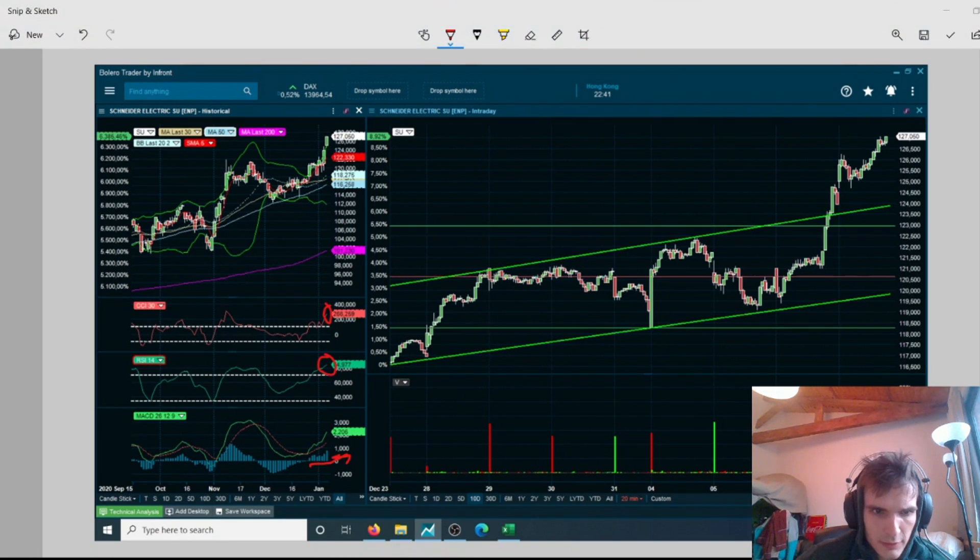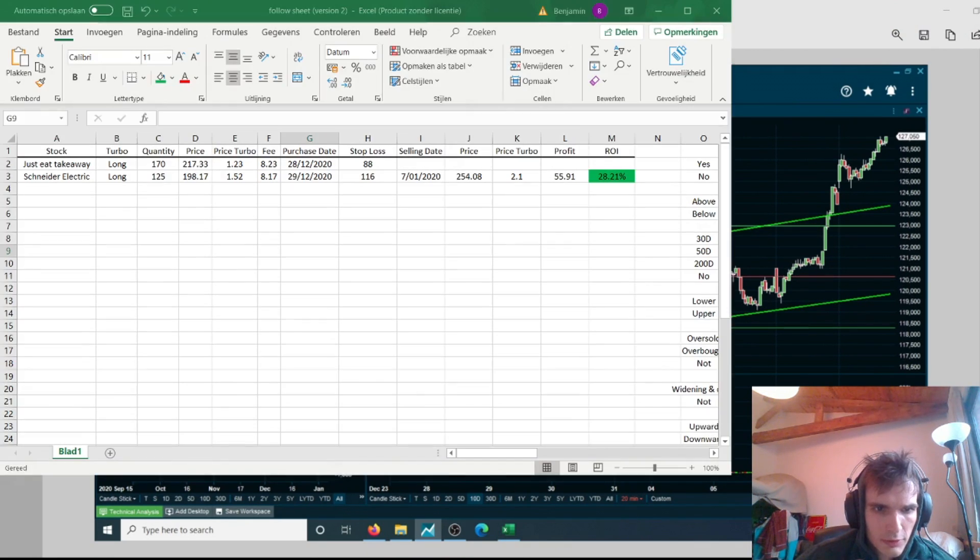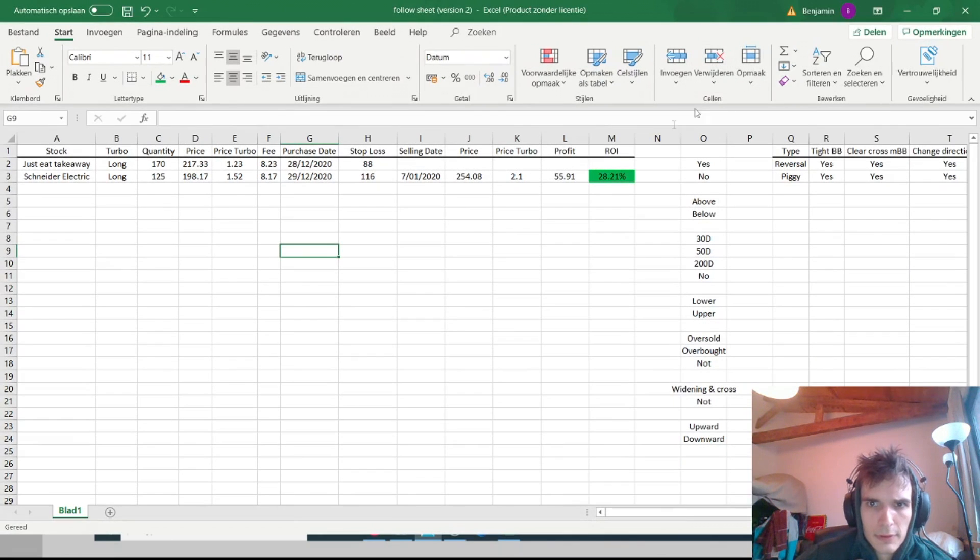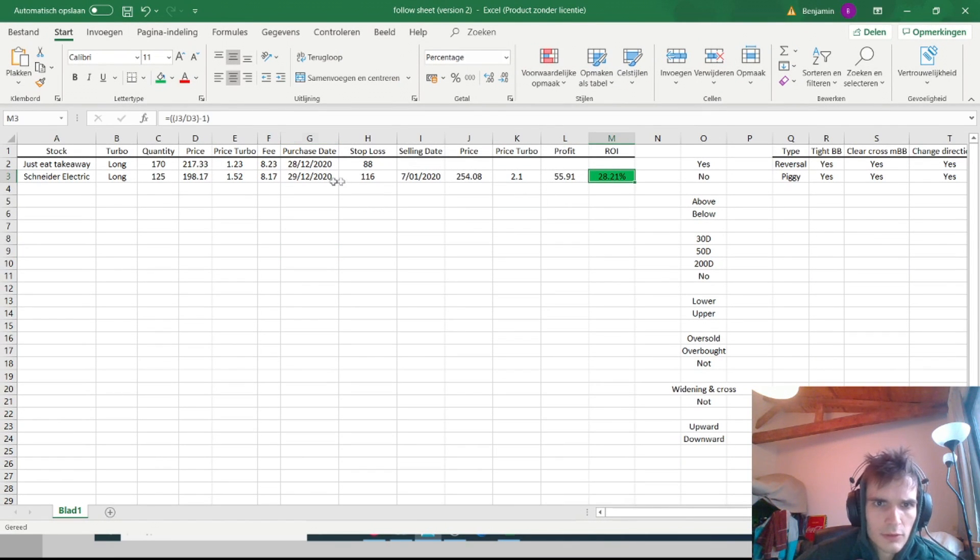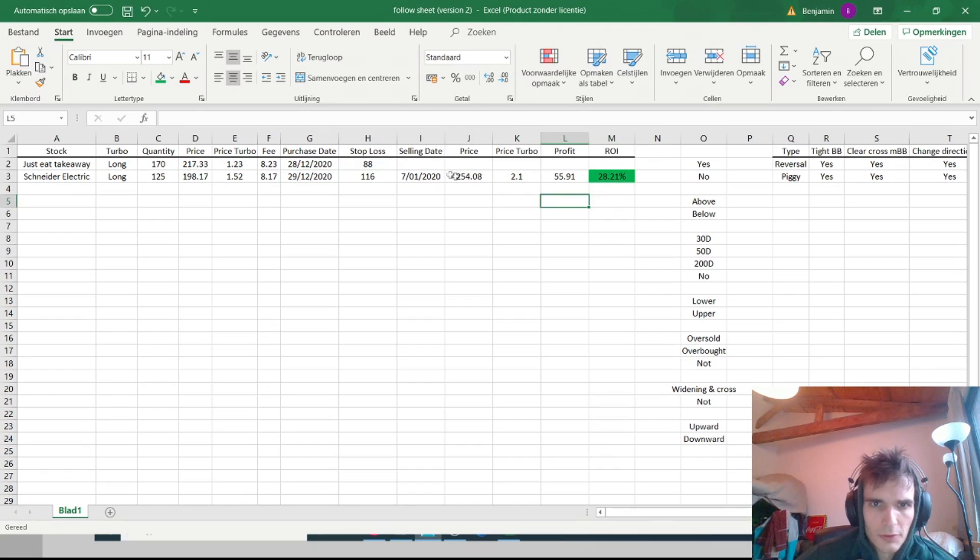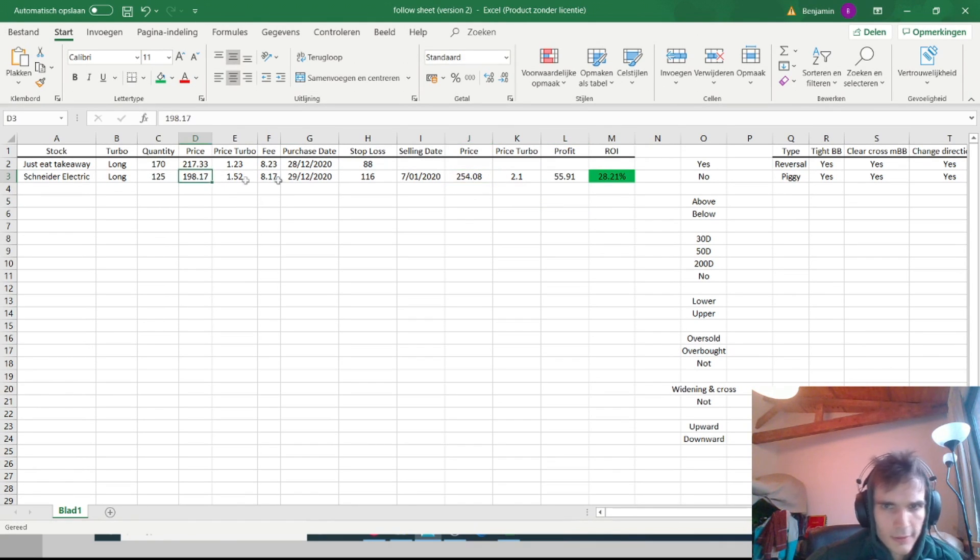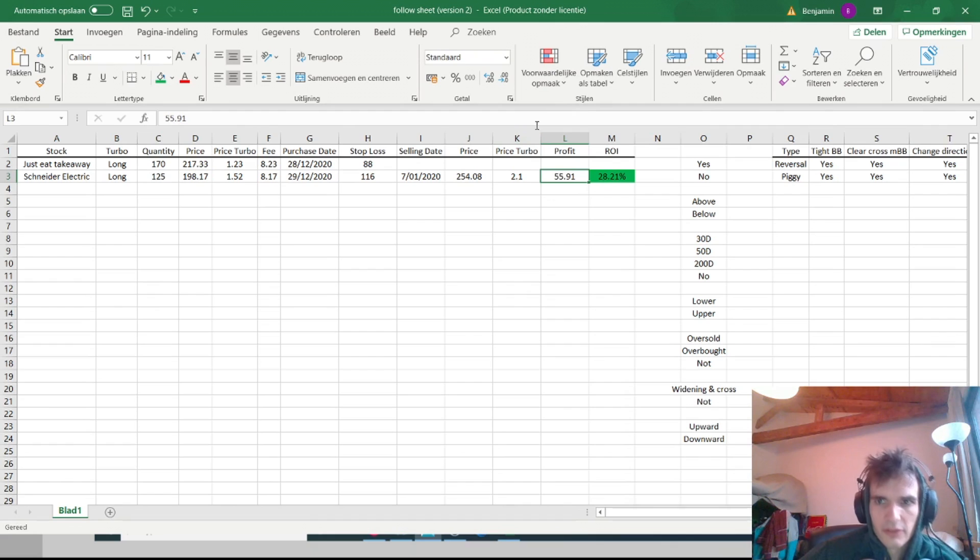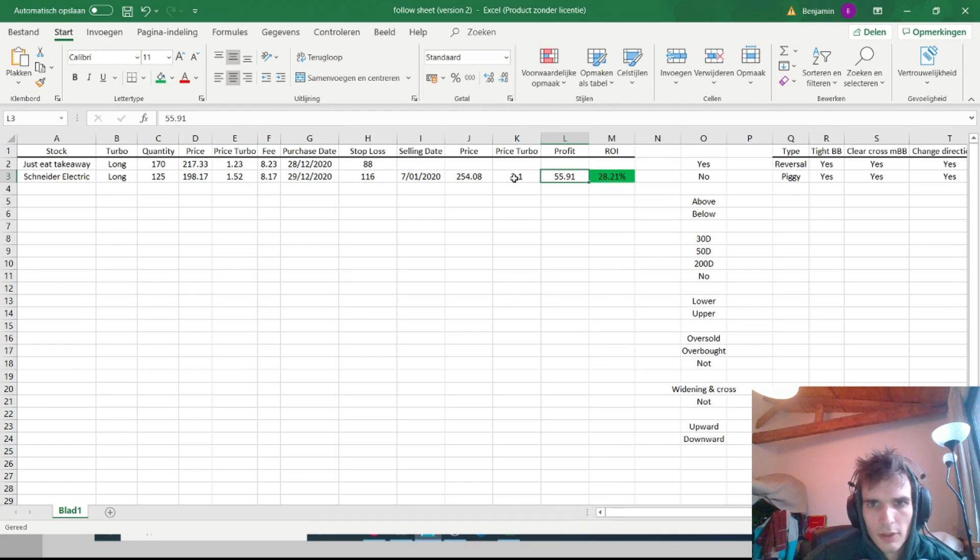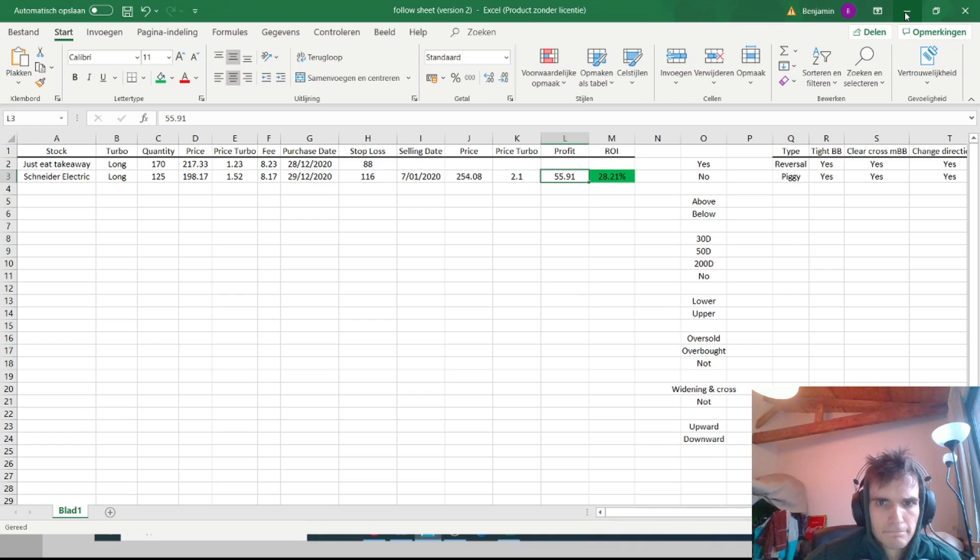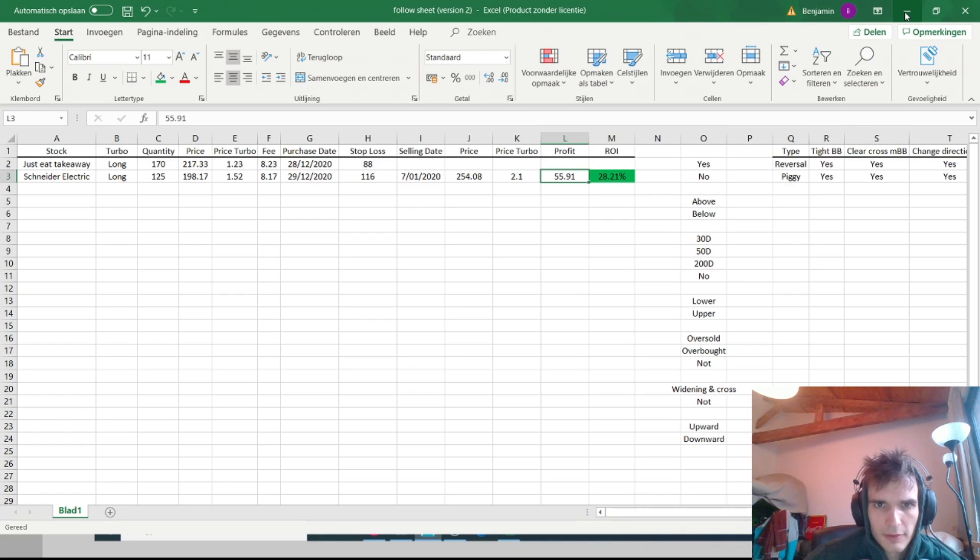I have a return on investment of about 28.21%, so it's not pretty bad. I sold it for 245 euros, so it's like a 55-56 euro net profit which isn't that bad. Yeah, I'm pretty happy with that.